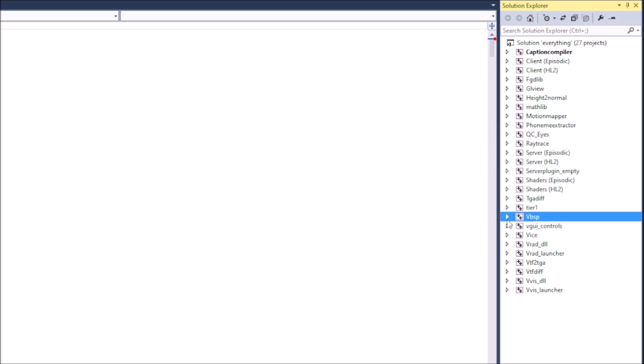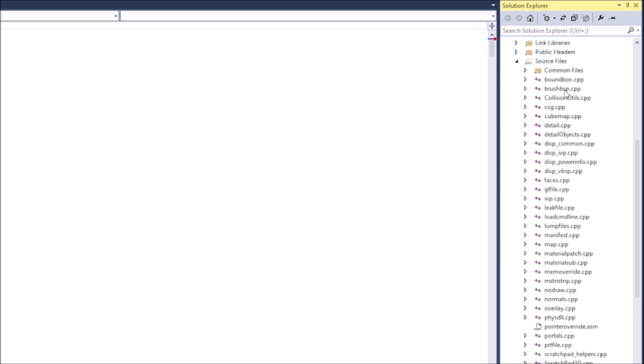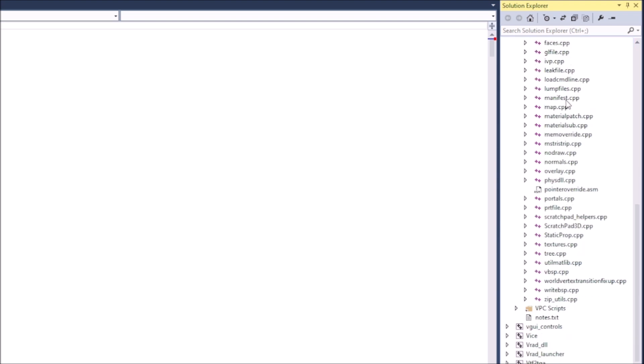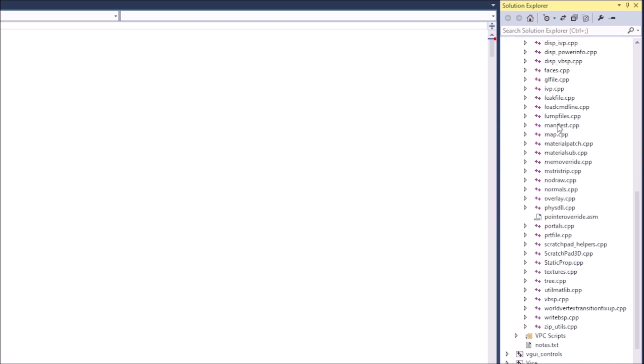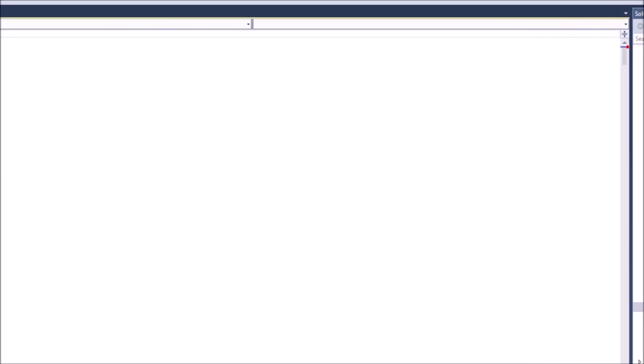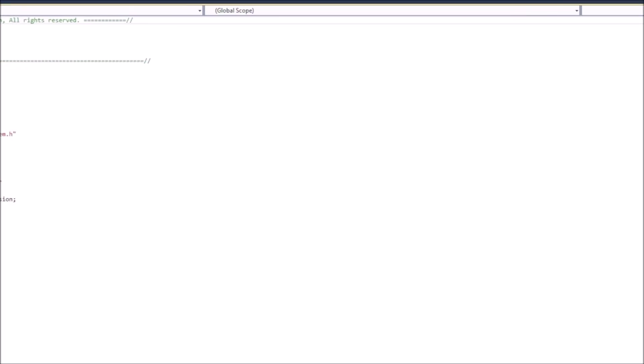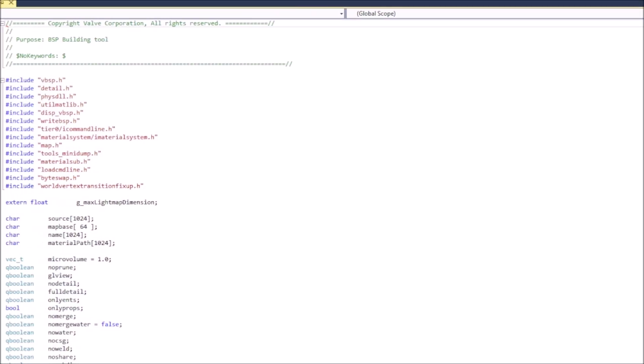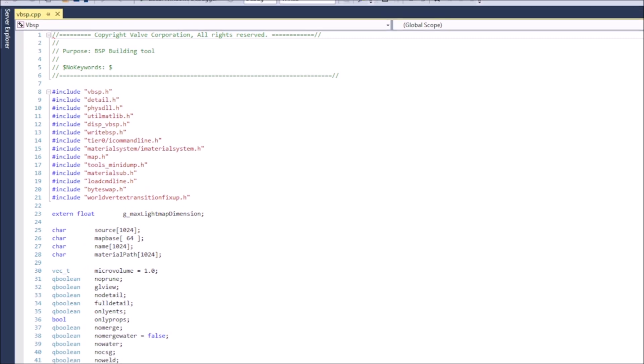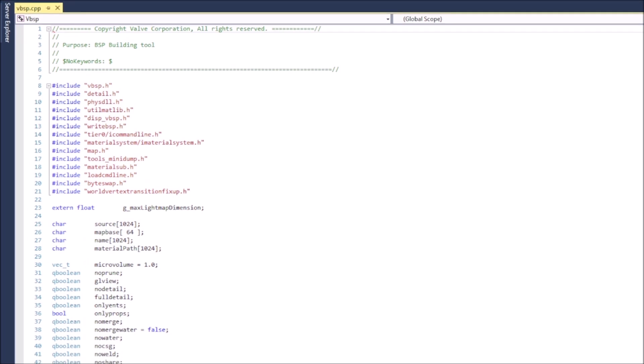So, what you need to do is you need to go to the VBSP project in the source SDK solution. And in the source SDK solution, under the VBSP project, you're going to go look for a file called VBSP.cpp. So, right here. This file is going to contain the code that generates all the properties of your level. So, let's open that up. And what you're going to do is you are going to scroll down to line 800.